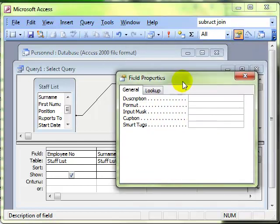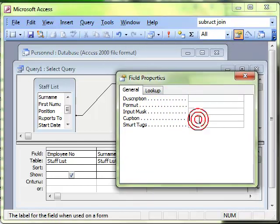In this instance it doesn't have the word alias. Microsoft do this sometimes, they have the same feature, we call it different things. In this instance it's called caption, and we can just type in here what we want that field to be called.